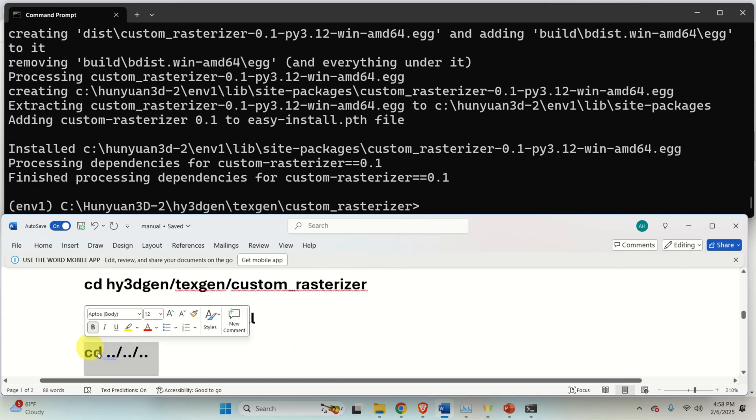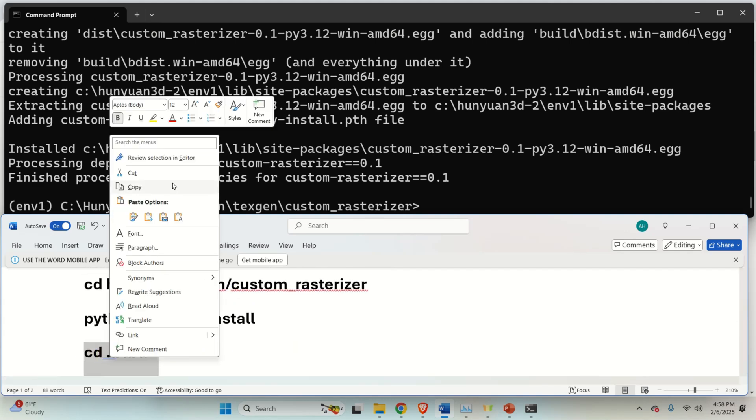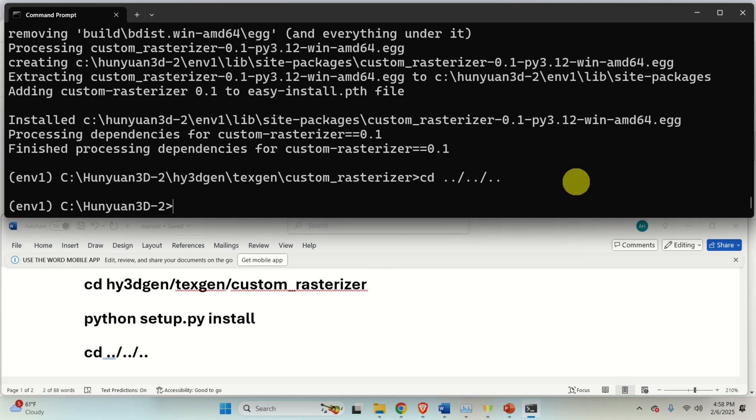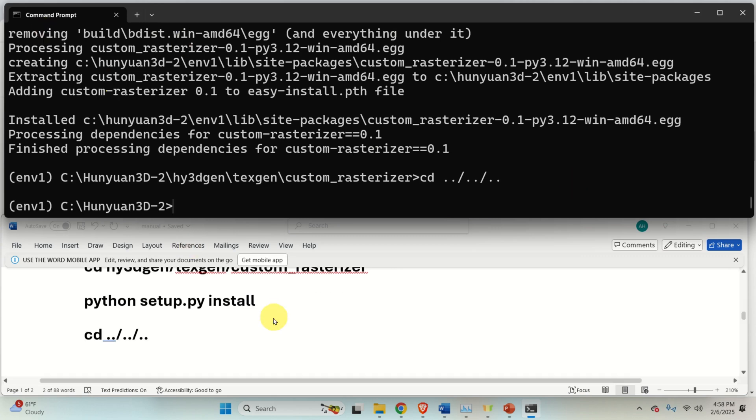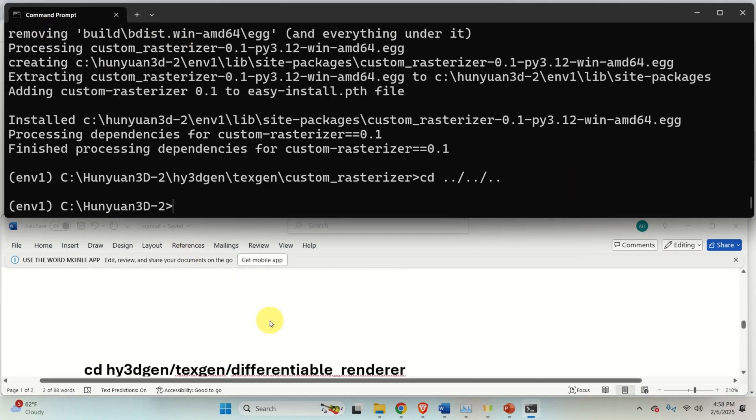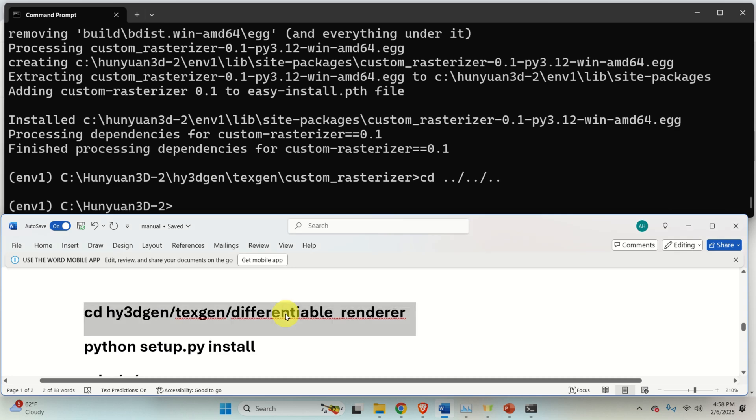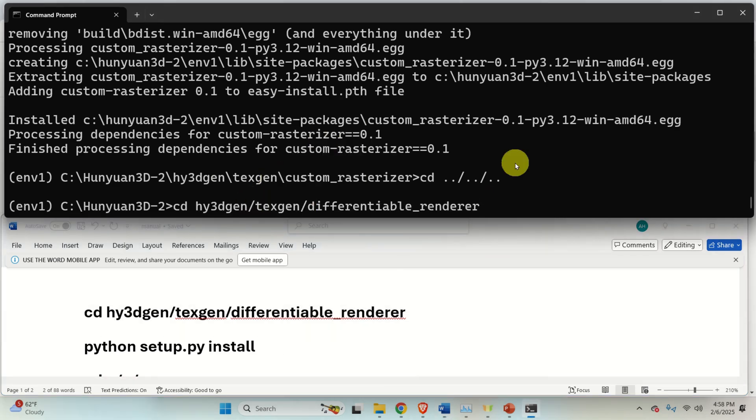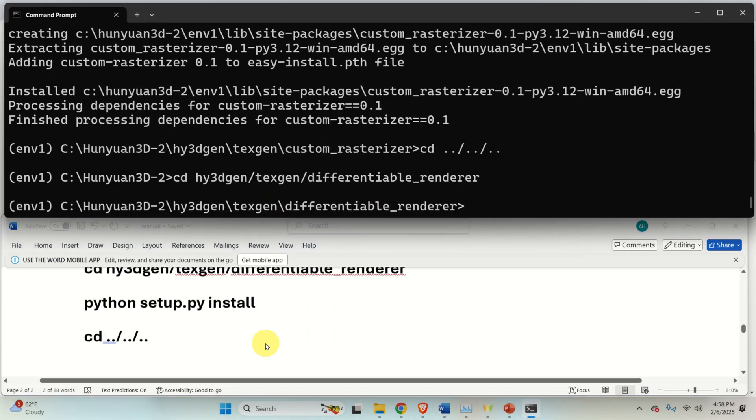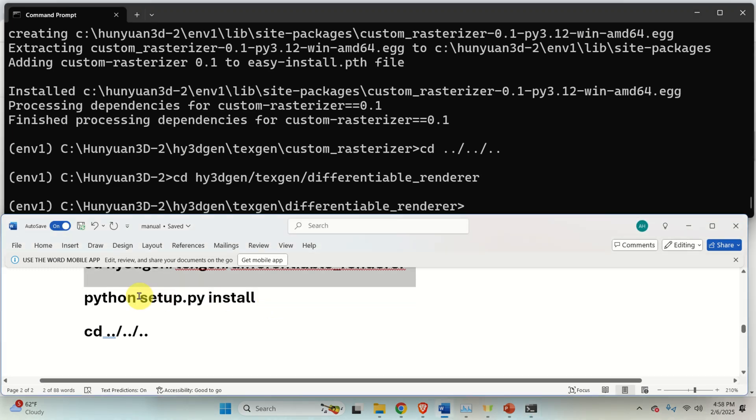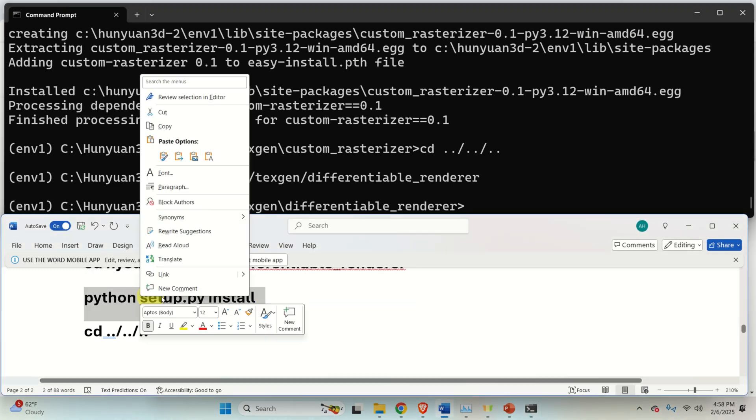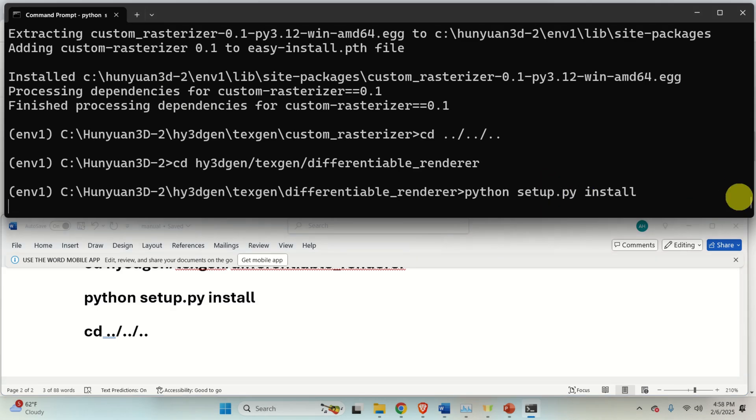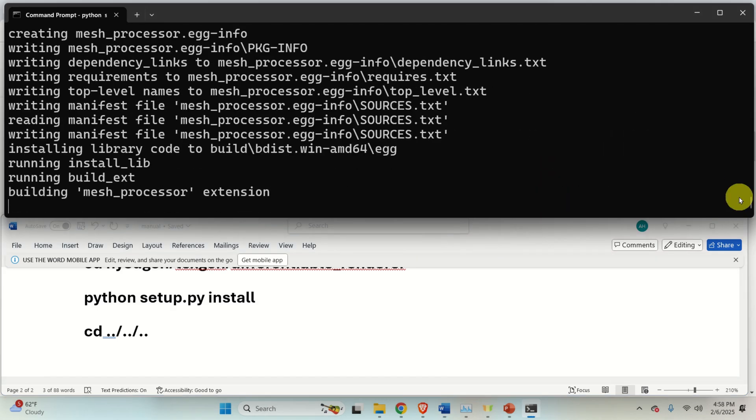So after this, let's run this command to go to this folder. And in this folder, again, we need to navigate to another folder. And this, in this folder, we again need to run this file over here. So let's do that.